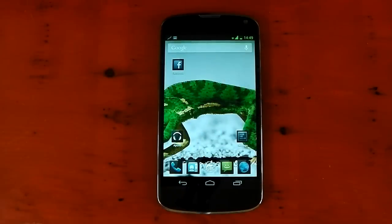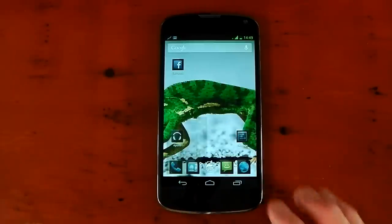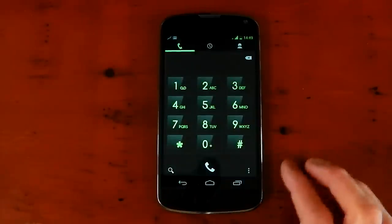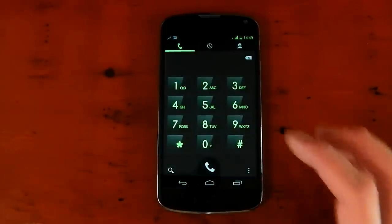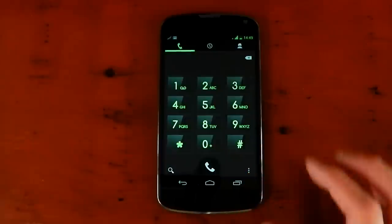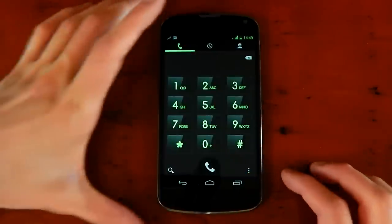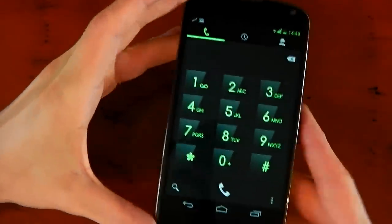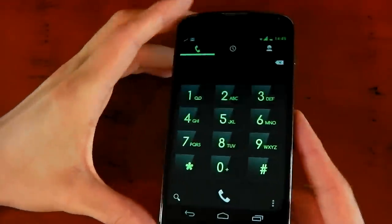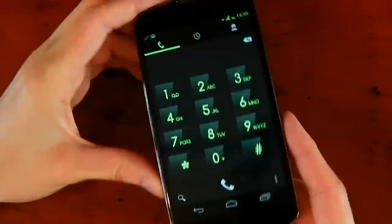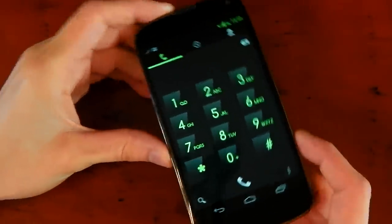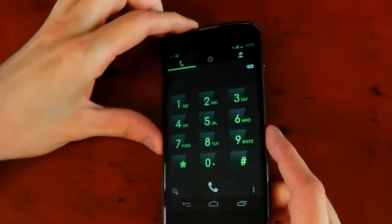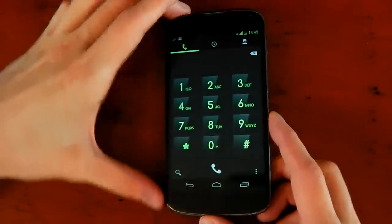You can also see that theming in the dialer and messaging apps. Let's go ahead and check those out. If we open the dialer here, you can see you've got that green color on the dark background. It just makes the dialer pop a little bit more than the stock colors. It looks pretty awesome.